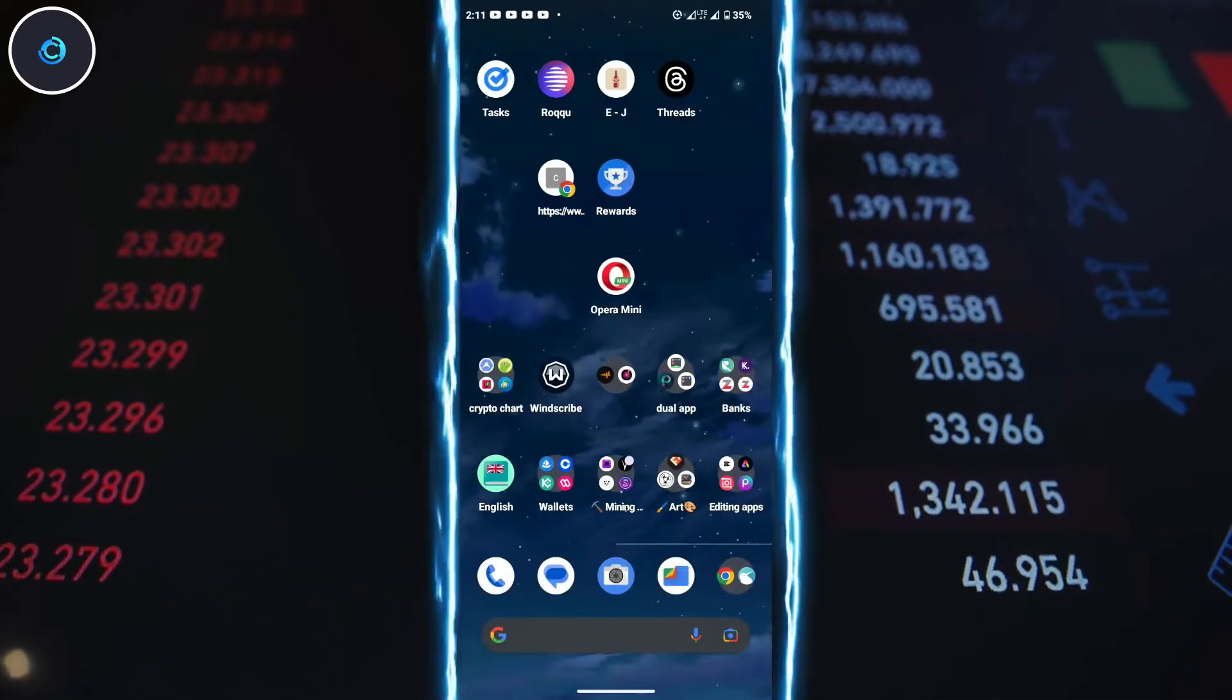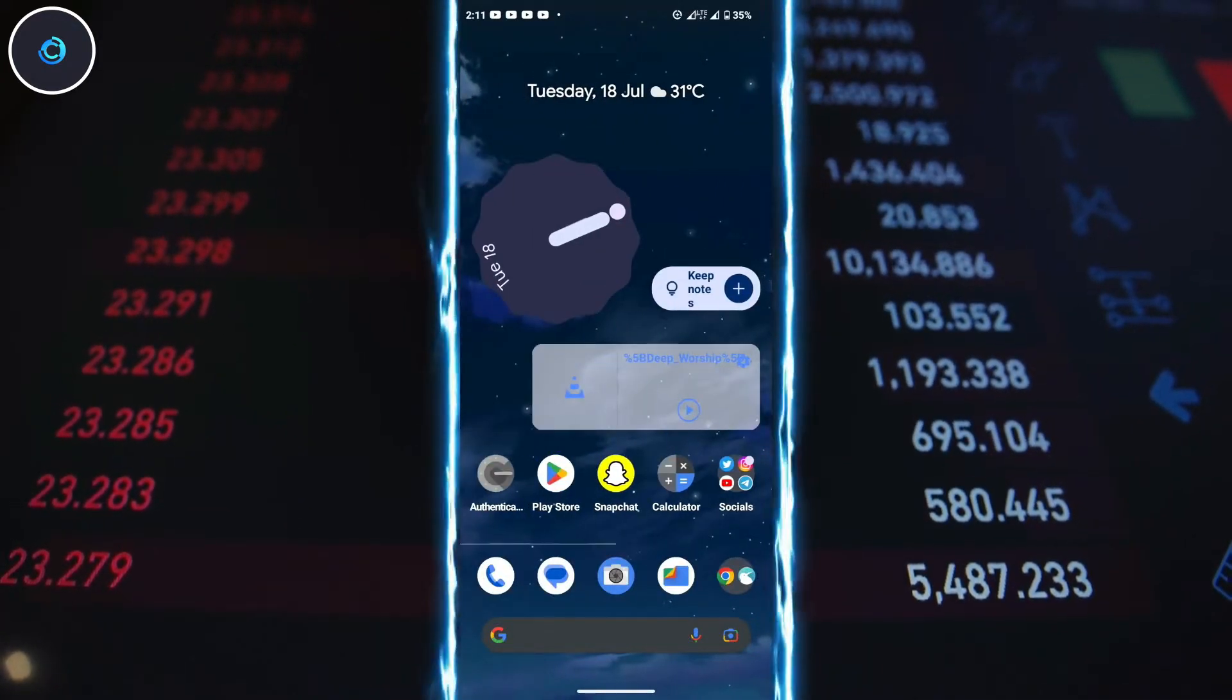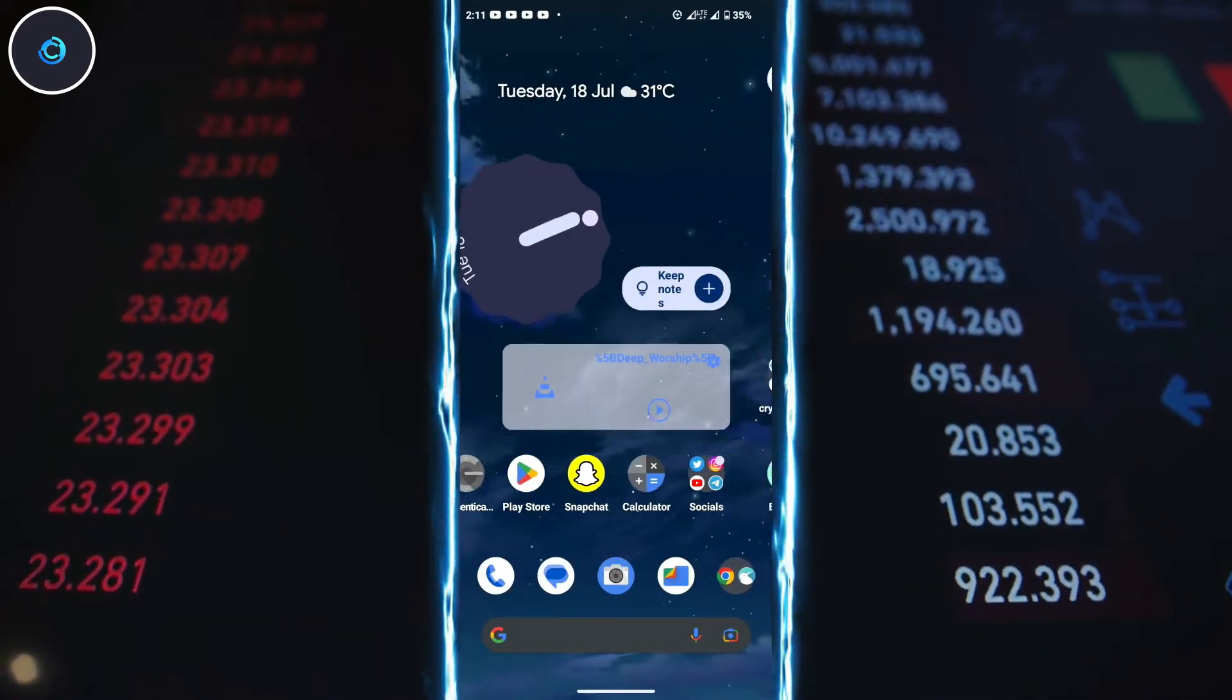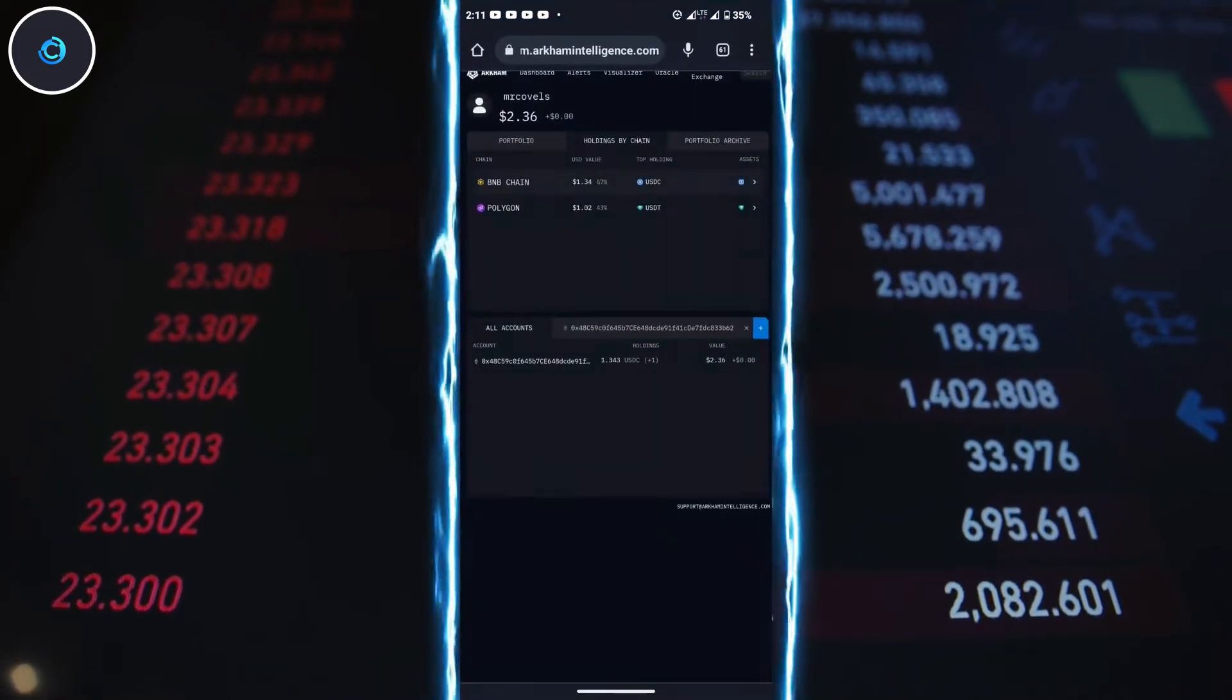Here's how you can qualify for the Arkham AirDrop. To begin, use the link provided in the description or the first comment.